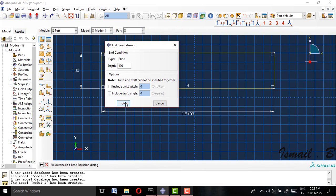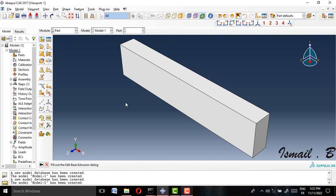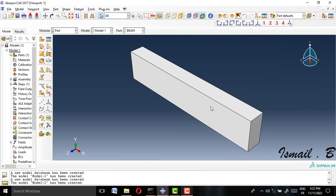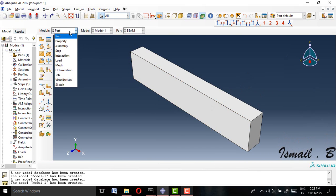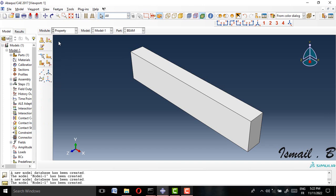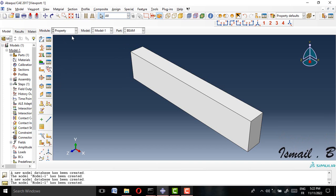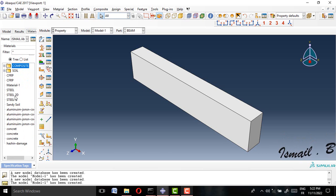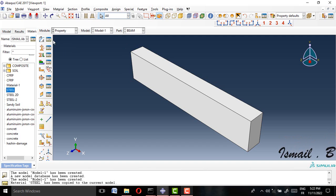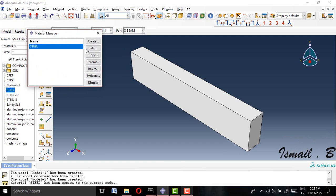For the thickness I will choose just 100 millimeters and click OK. This is our beam. I will try to give it mechanical properties, so I will go to Property, then my library, and I will choose steel — double click and OK.